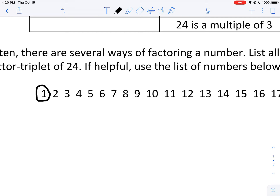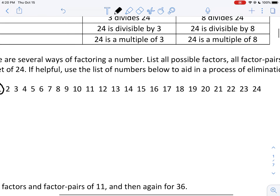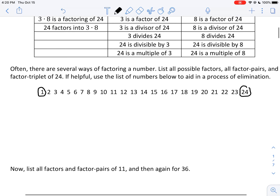For example, consider 3: you could write 3 as 3 times 1, so 1 and 3 are both factors of 3. This tells us that 24 is also a factor of 24. Given a number such as 24, that number itself and 1 will always be in the list of possible factors.